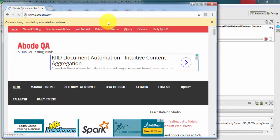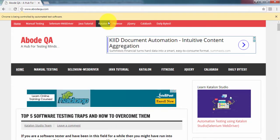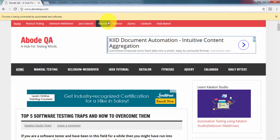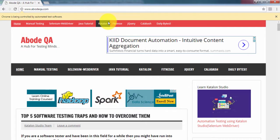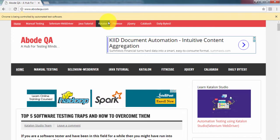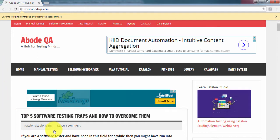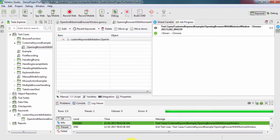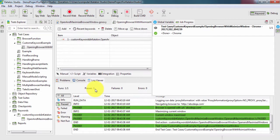What we are seeing is in place of two separate keyword calls, we are using a single custom method that is calling your url and maximizing the window. Here we can see the complete action has been performed and if we get back to Katalon Studio we can see one test case has been passed.